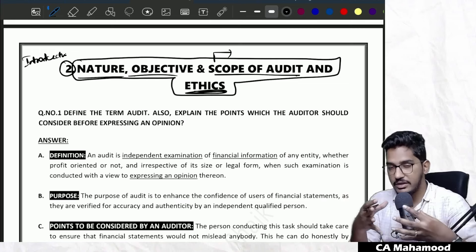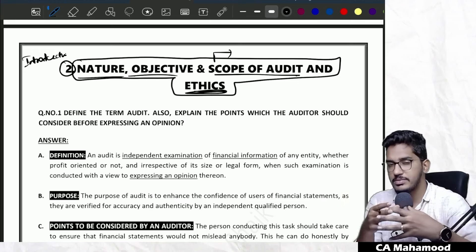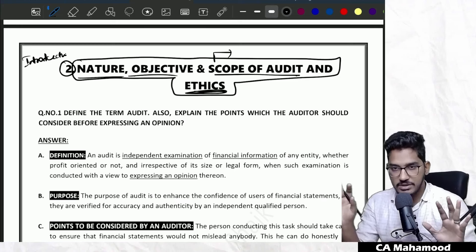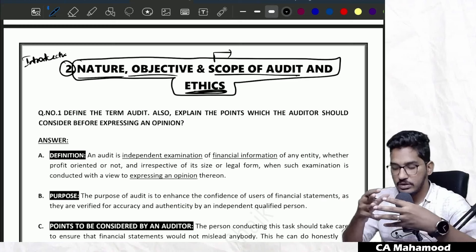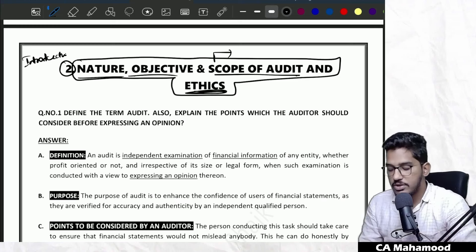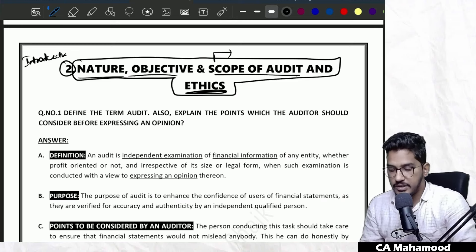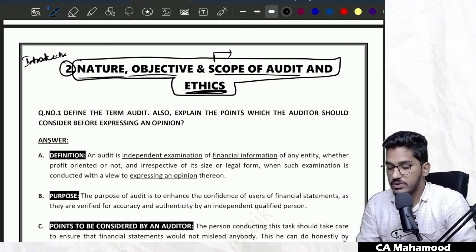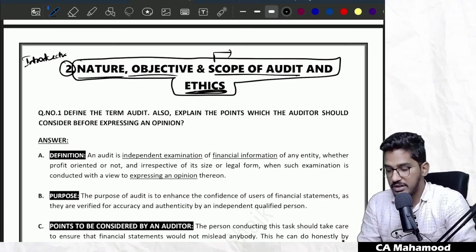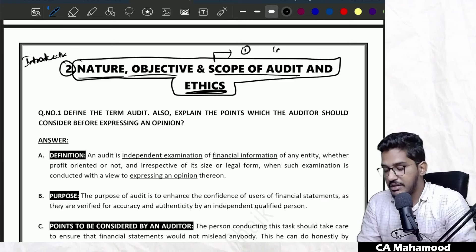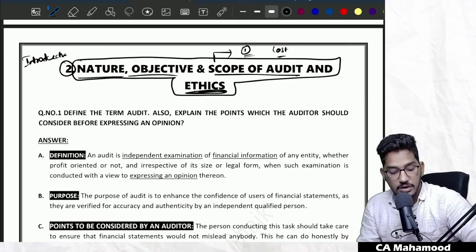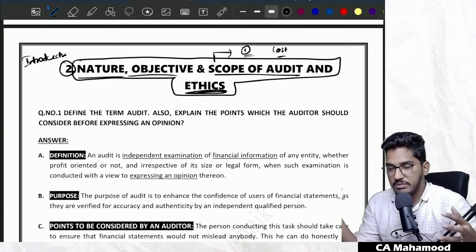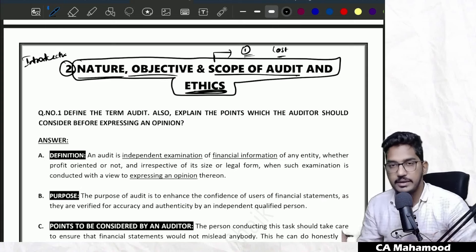Why did I do that combination? Because both concepts are very closely related to each other. The two chapters I combined from the study material are the first chapter and the last chapter. I combined the first and last chapter of the study material and created one single chapter.